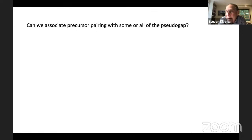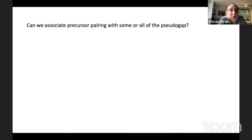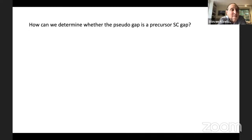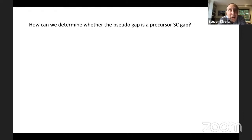We have at least several ways to understand where the small superfluid density comes from. Now we come to the more vexed question: can we associate precursor pairing with some or all of the pseudogap? How can we even determine what this question means? How can we determine whether the pseudogap is a precursor superconducting gap or not? After all, gaps don't come labeled with their origin.